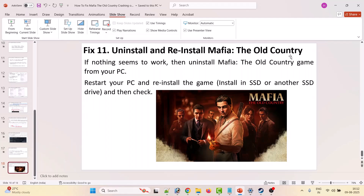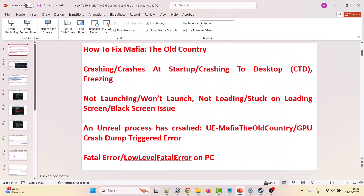The eleventh solution is to uninstall and reinstall Mafia: The Old Country. If nothing else works, uninstall the game from your PC, restart your PC, and reinstall it. If you previously installed the game on the C drive, install it on another drive (D, E, or F). If you installed it on another drive, try installing on the C drive instead. Then launch the game and check.